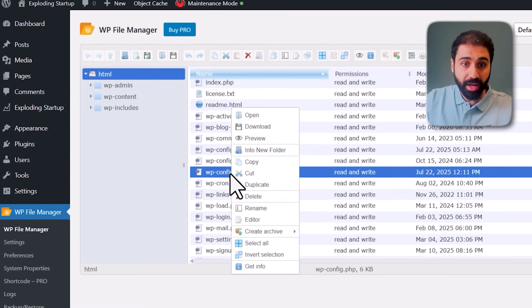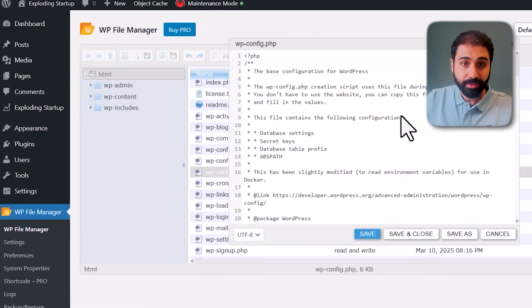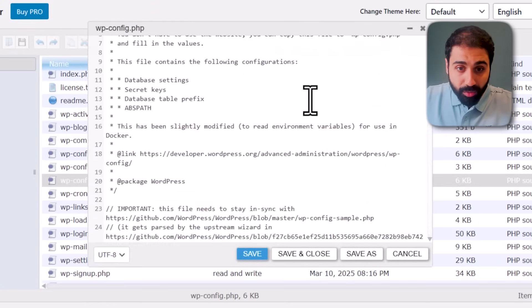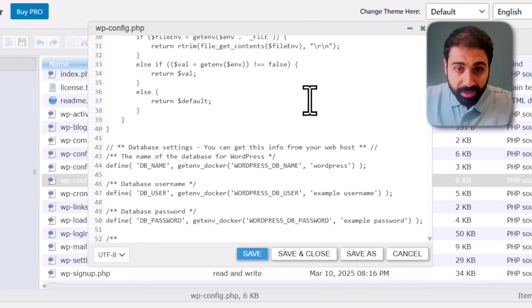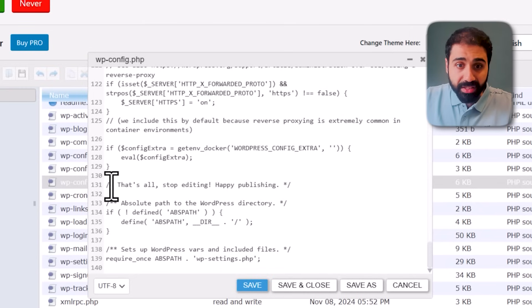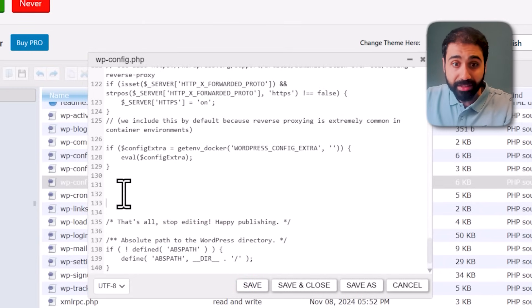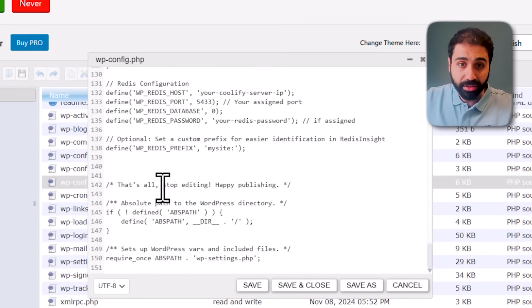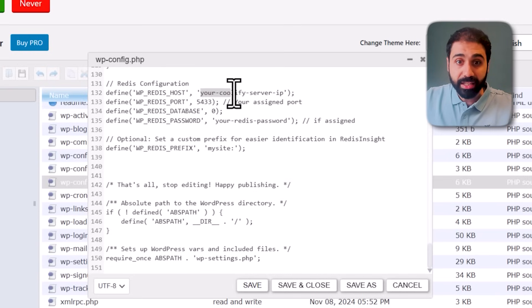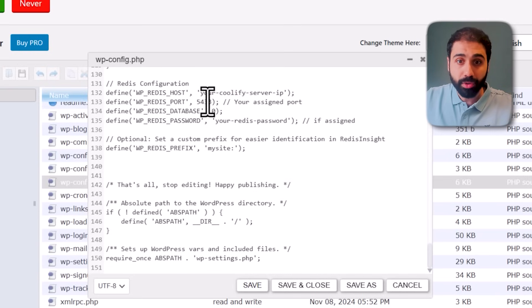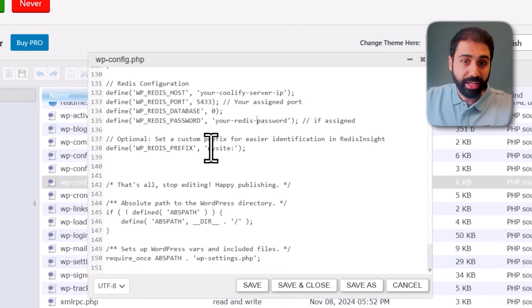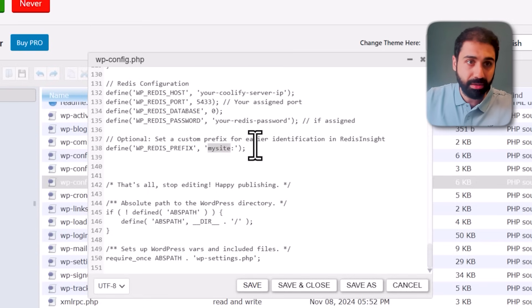We have the wp-config file - edit it. Please focus very well. We'll go down here and you'll see this line, this command that says 'Stop editing.' You'll need to add the Redis configuration here, just add them here. You can get the server host, the port, and the password.